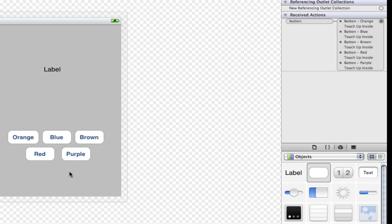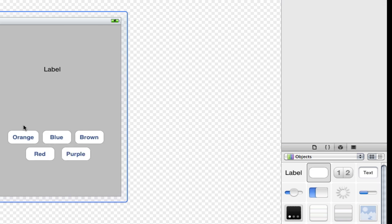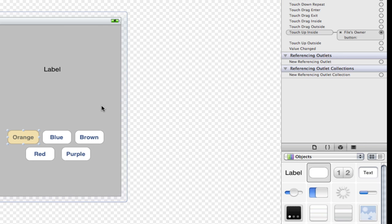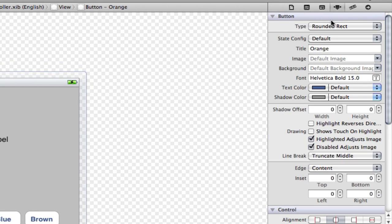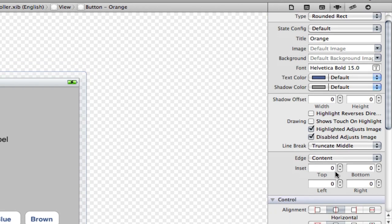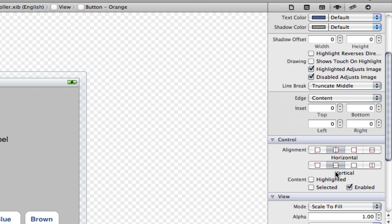Now you're probably going to ask me, now how do I set the tags for these buttons? How are these buttons numbered? Now if you select one button here and you go to this tab here, the attributes tab.